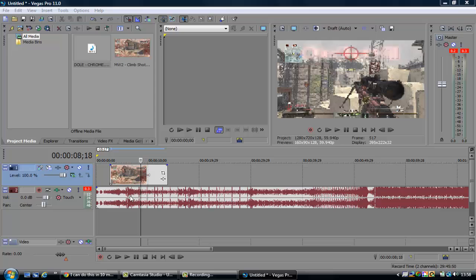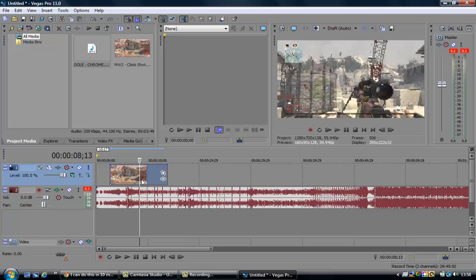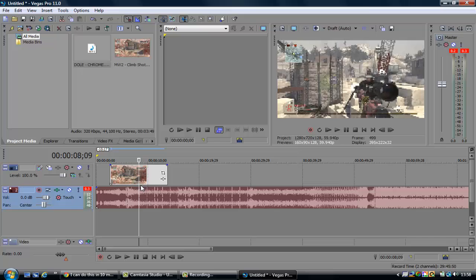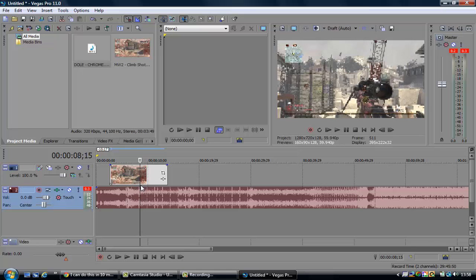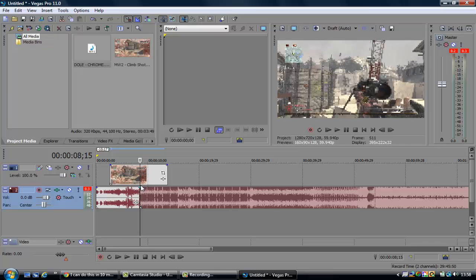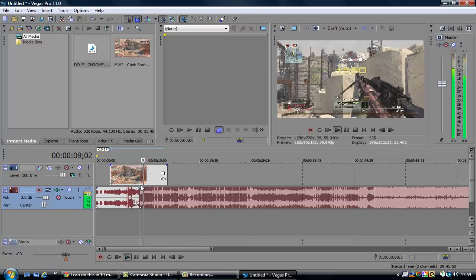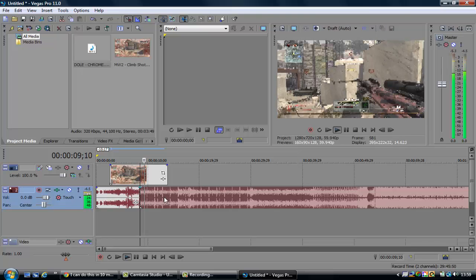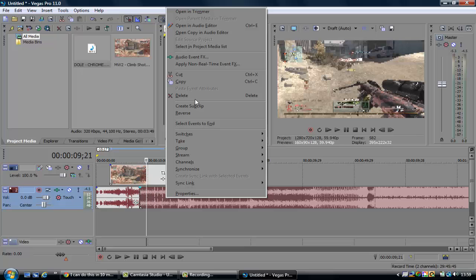I'm going to split the audio about there because I don't really need it. I'm not going to show you how to do the entire edit, I'm just going to show you how to do the black bars.